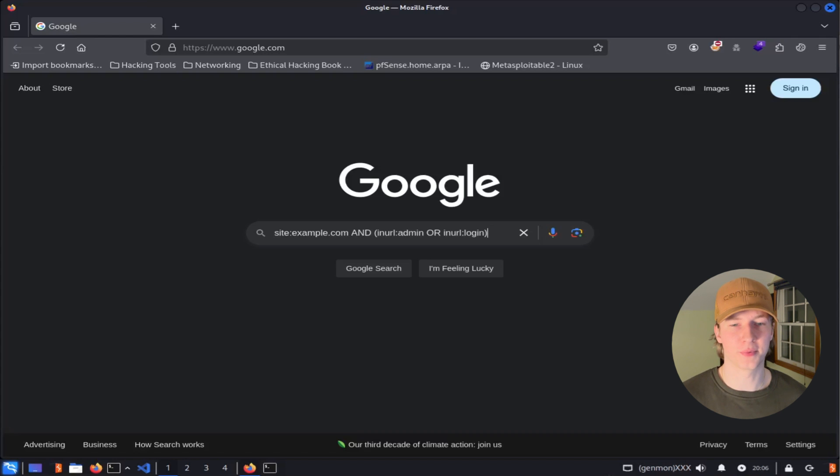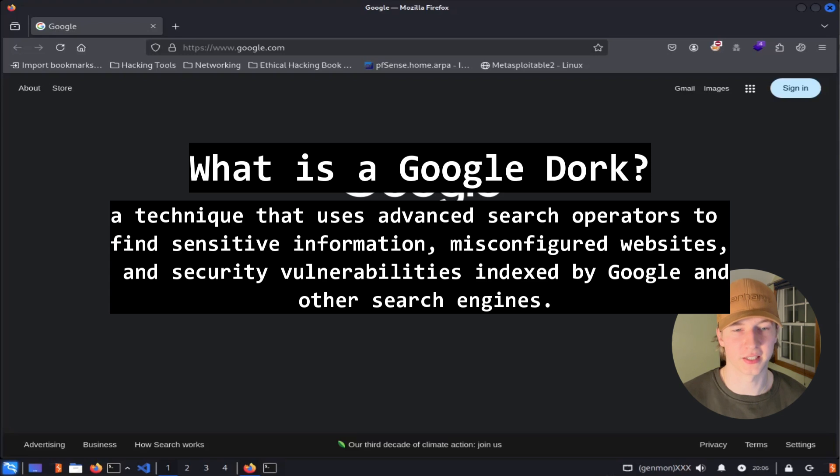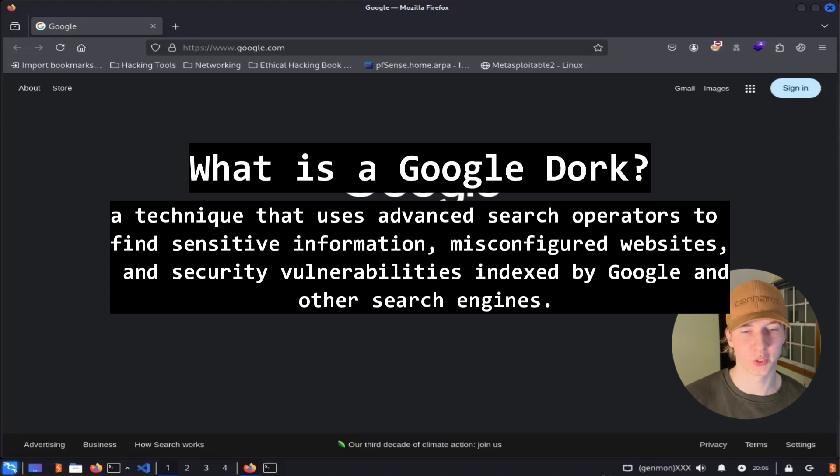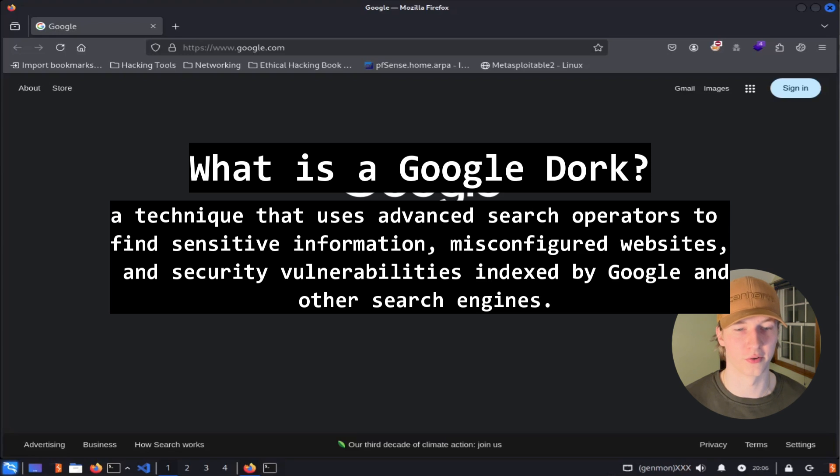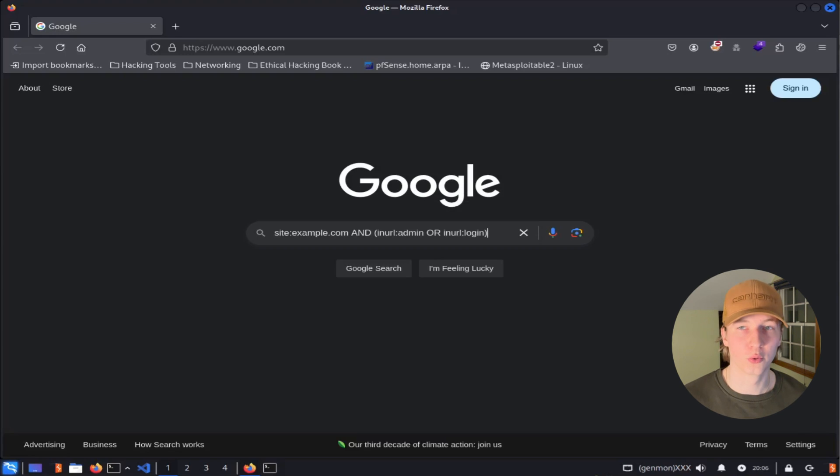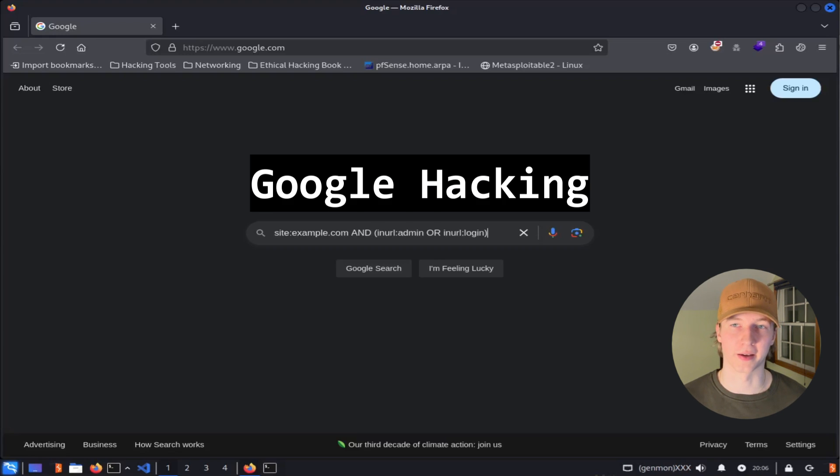To give a more in-depth definition to Google dorking, it is a technique that uses advanced search operators to find sensitive information, misconfigured websites, and security vulnerabilities indexed by Google and other search engines. Google dorking is also known as Google hacking.